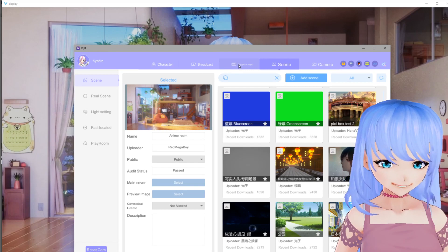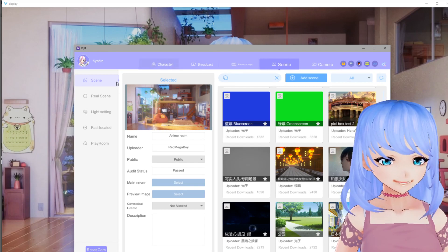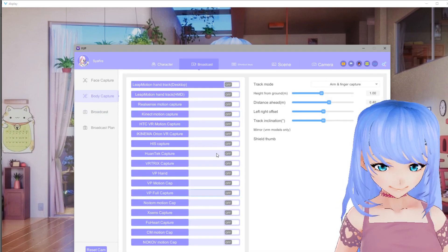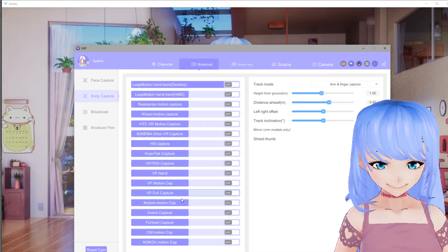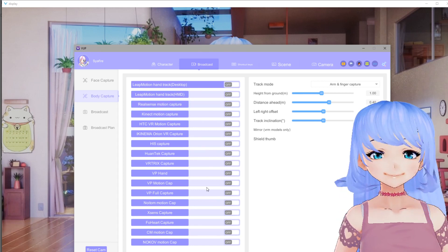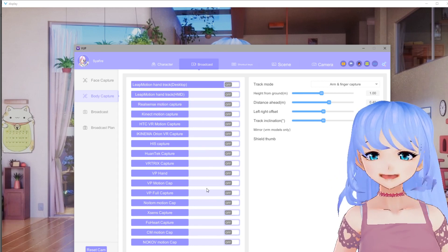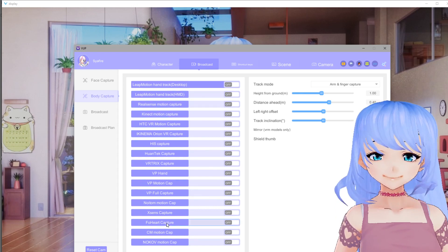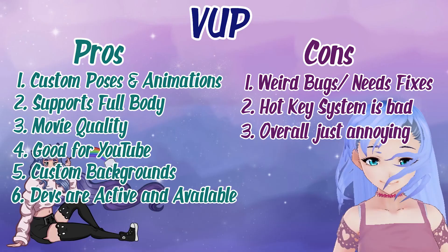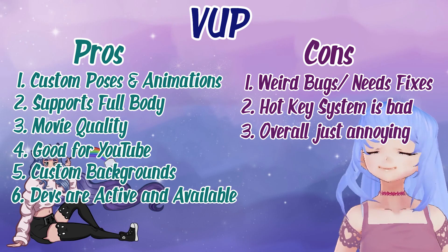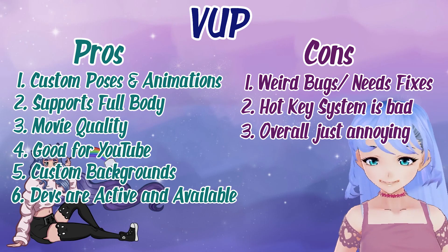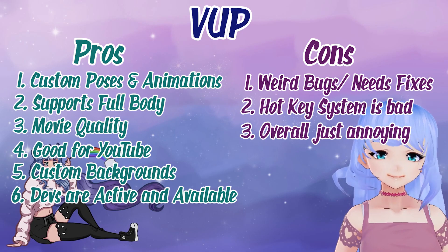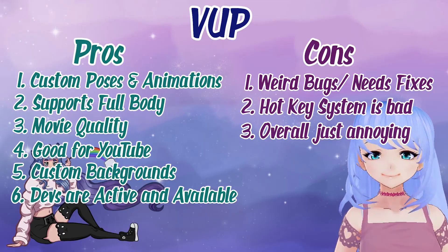One last thing I forgot to mention is that VUP also has potential for full body support. There are a lot of different options for different kinds of full body support. That's a big plus because VCFace does not have this, and 3Teen does but you have to buy all that extra stuff. If you have any of these things right here, you can potentially get it to work with VUP. So here is the list of pros and cons side by side — VUP is a super strong program, there are annoying things but hopefully the devs will make it better.